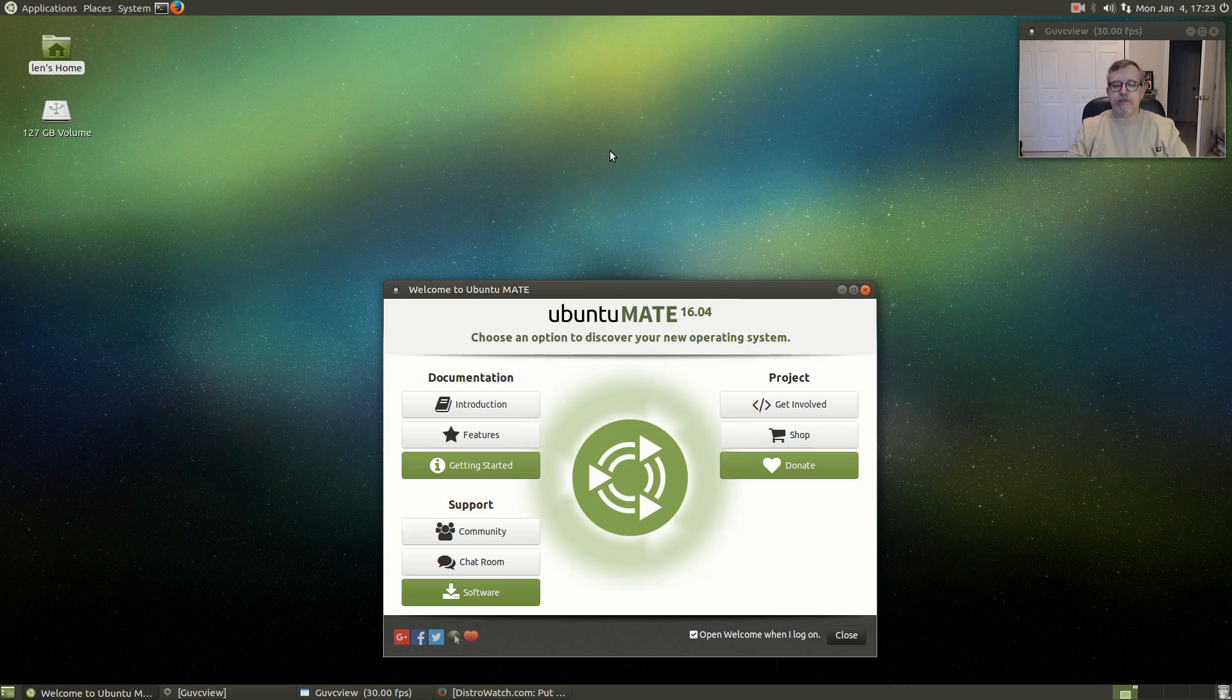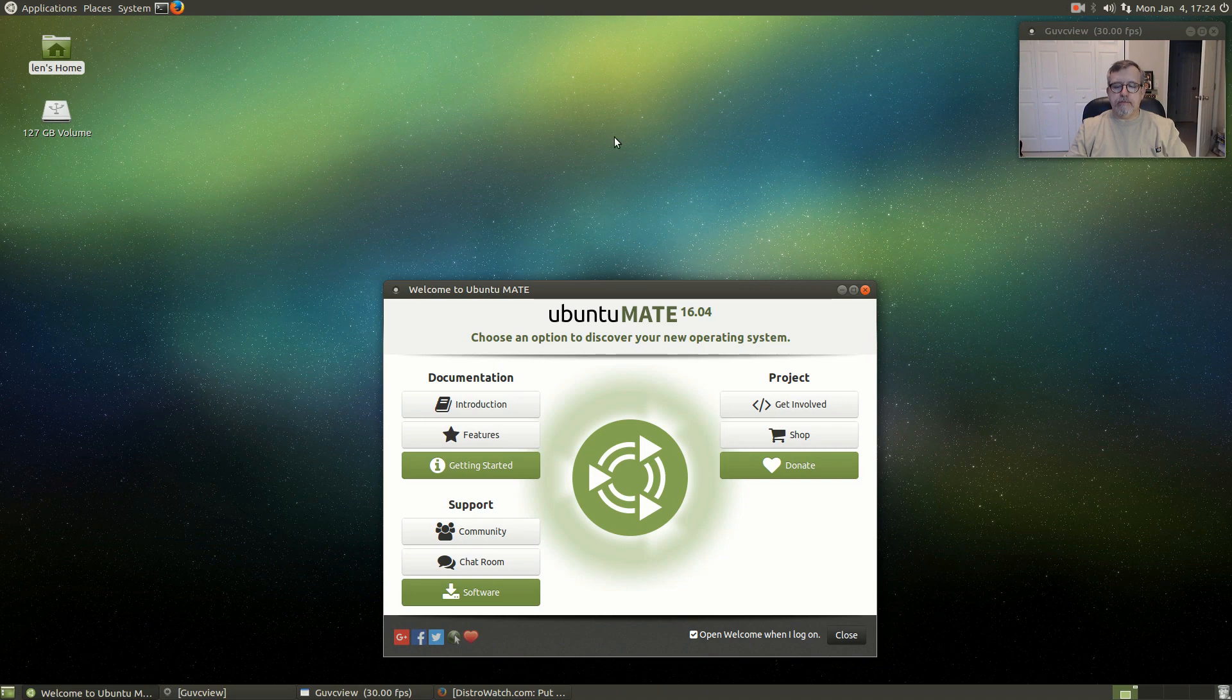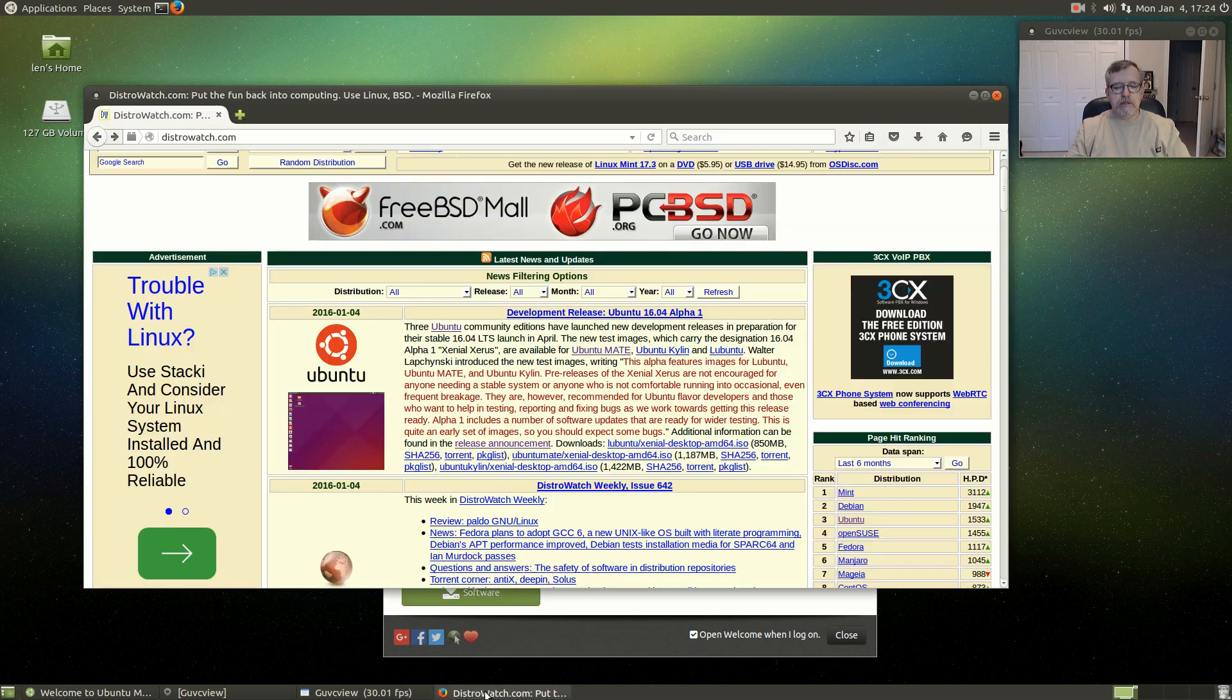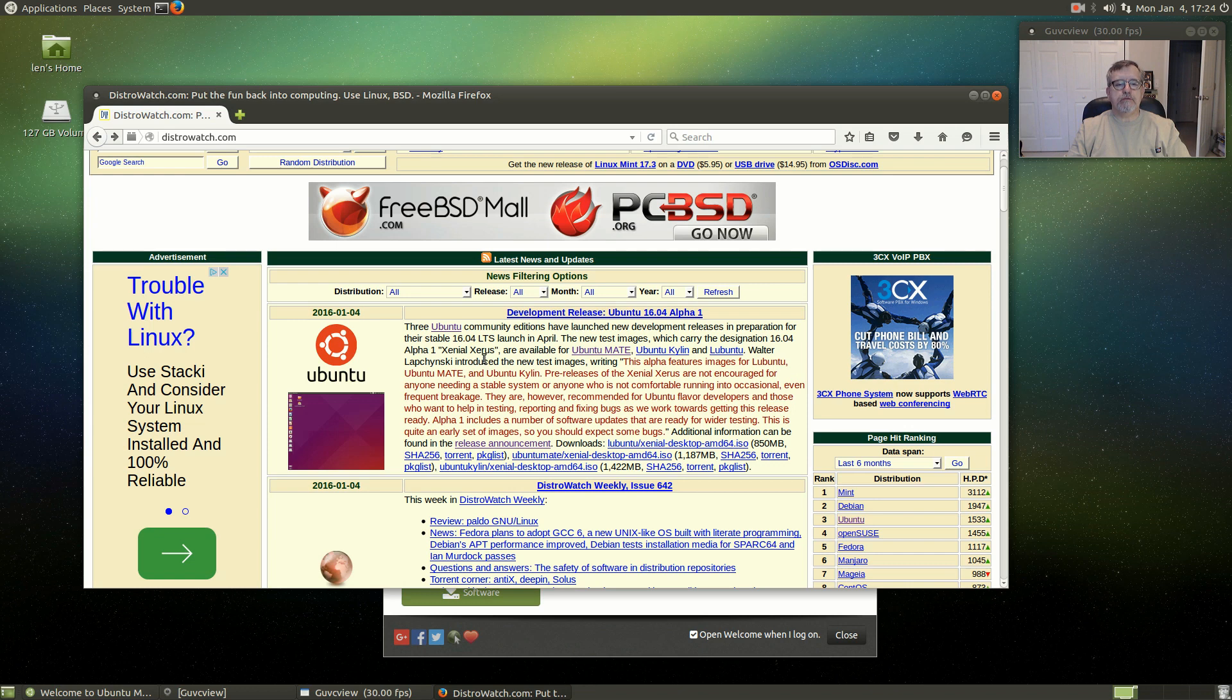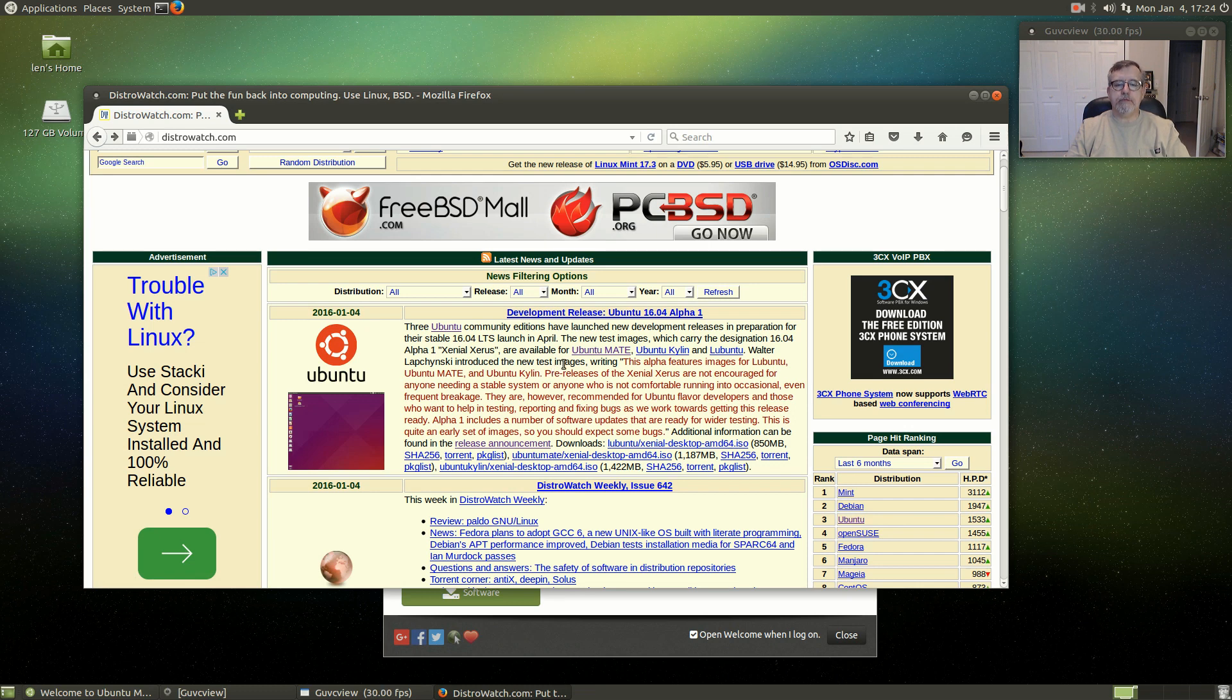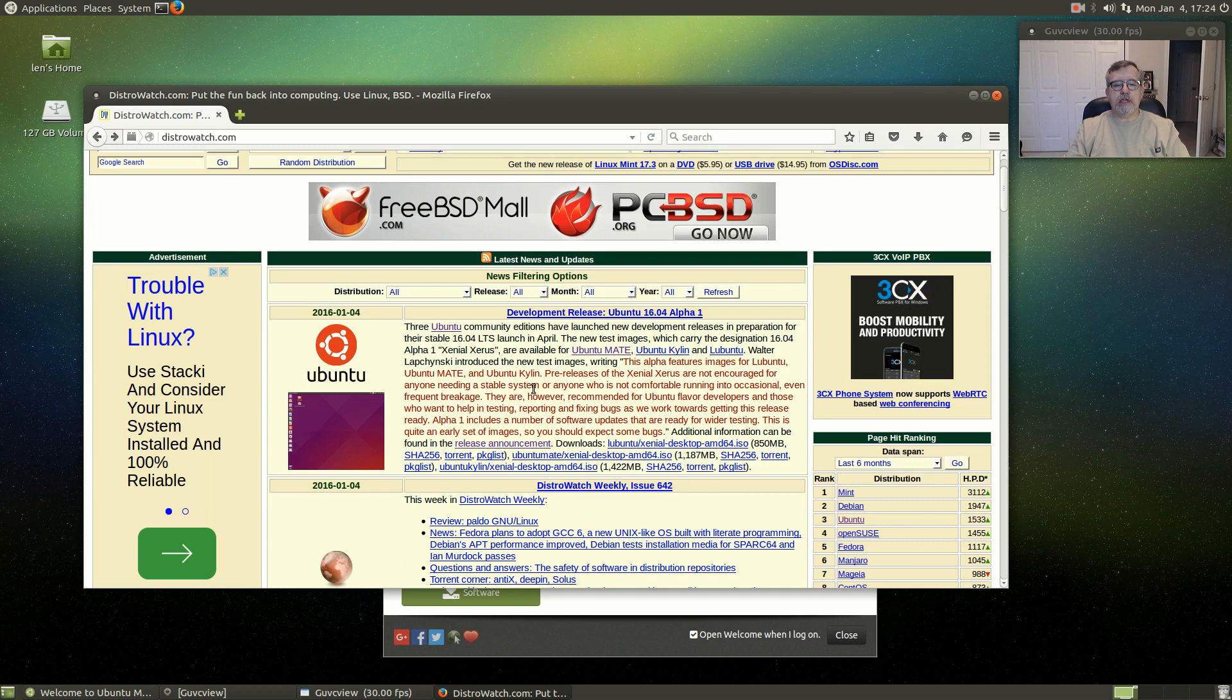Welcome back guys. Today I'm taking a brief look at the new Ubuntu Xenial, the Xenial Xerus. This is an alpha release, so it is expected to be buggy. It's not for anyone needing a stable system.